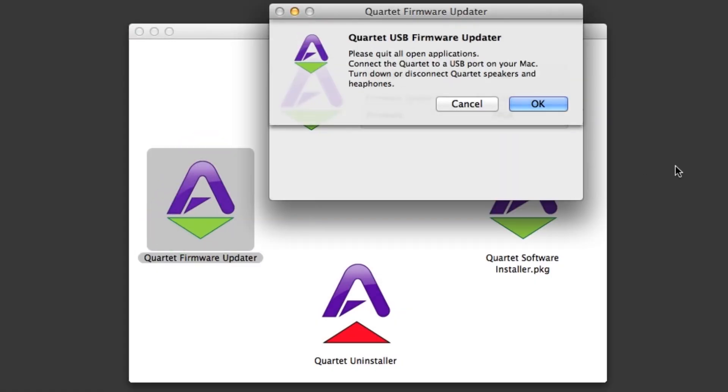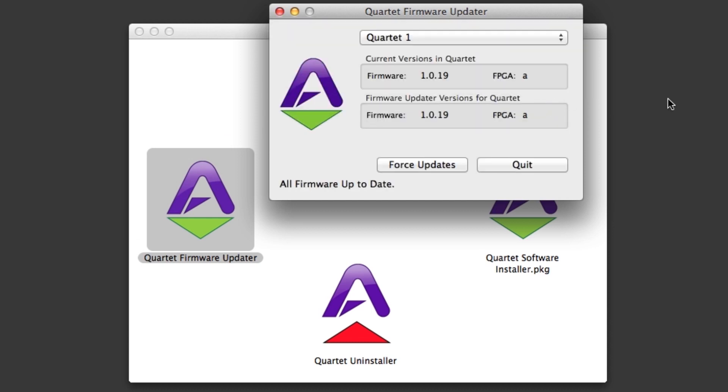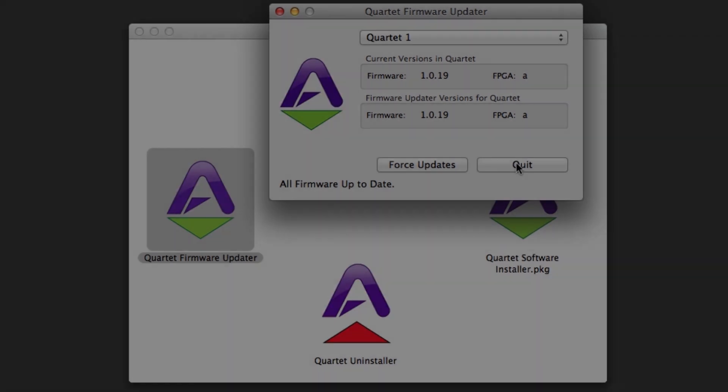Quit any applications you may have open. Click OK. If no firmware update is required, all firmware up-to-date is displayed in the lower left-hand corner of the app window. Now just click Quit as your Quartet already has the latest version of firmware.